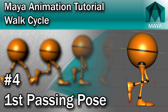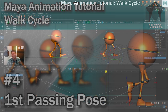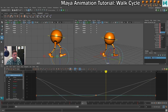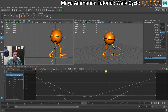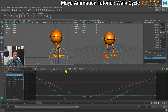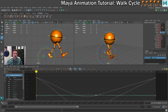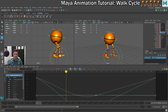Now we've got three solid poses. We're going to add the fourth — the first passing pose. Looking at the plan, the passing pose is going to happen between frames 1 and 13, which puts it at frame 7. So let's go to frame 7. We'll work on the back foot first — the one that is actually passing.